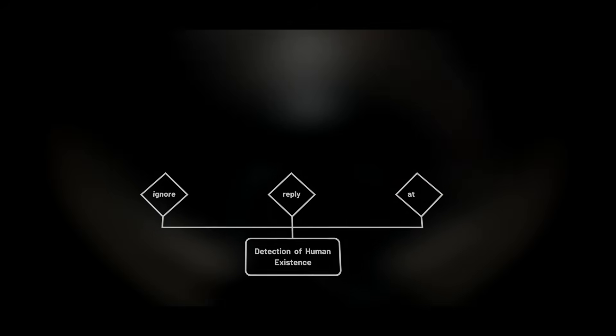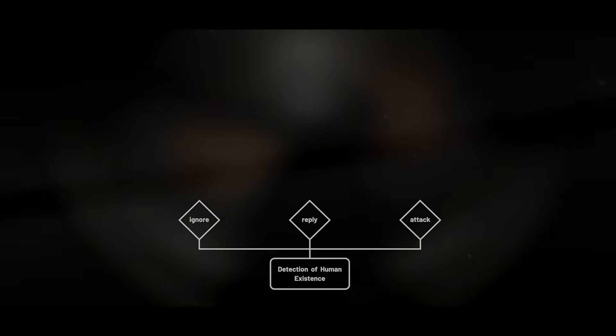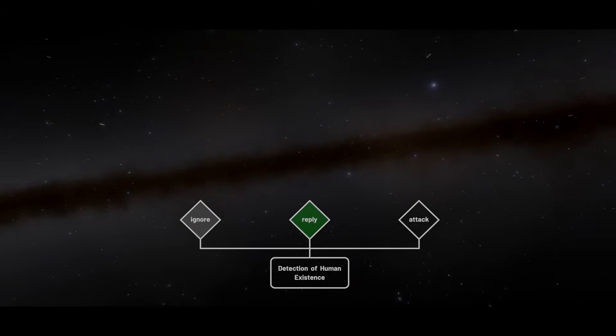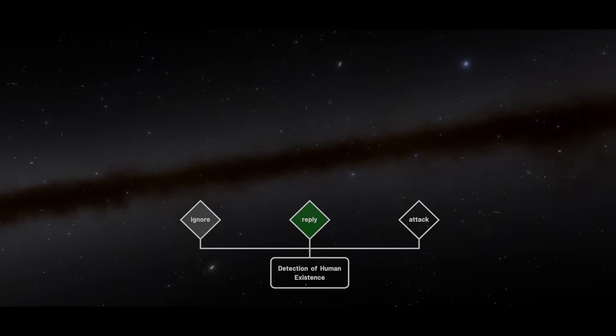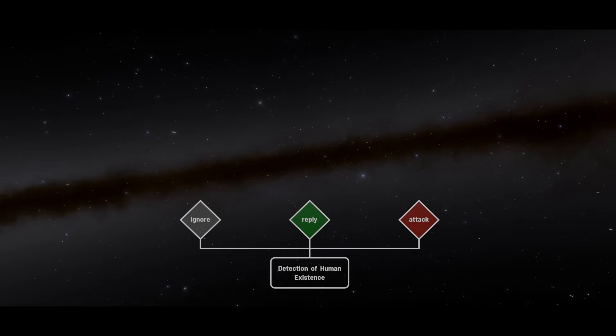According to game theory, they face three possible choices. They can ignore the signal, they can reply to it, or they can launch a pre-emptive strike.